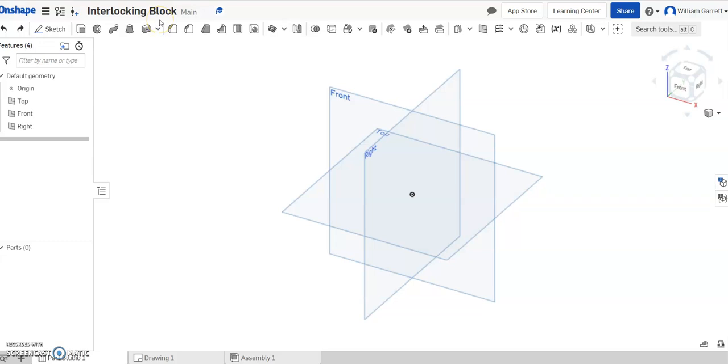Hello, and in this video we're going to create an interlocking block, a cube. These are kind of like what you used in elementary math class to put together. We'll look at those and see how to go about doing it.